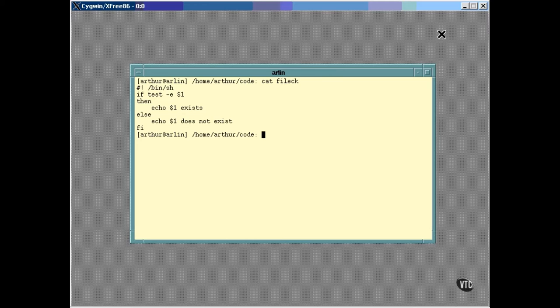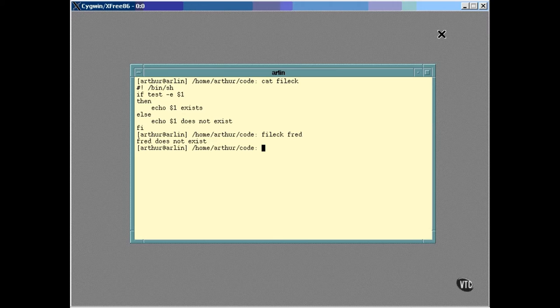If a file doesn't exist, it says so. And if a file exists, it says so.